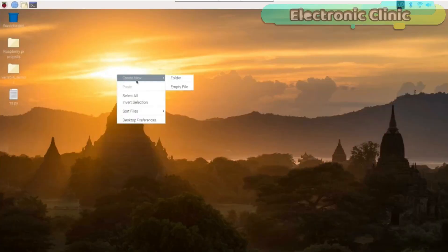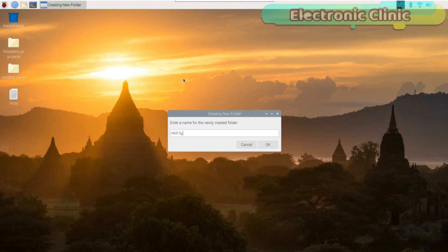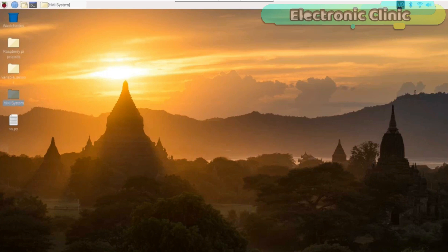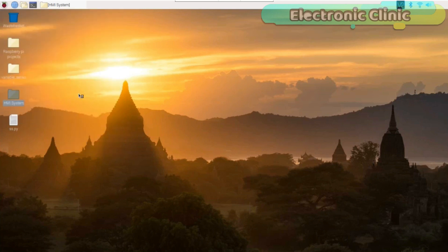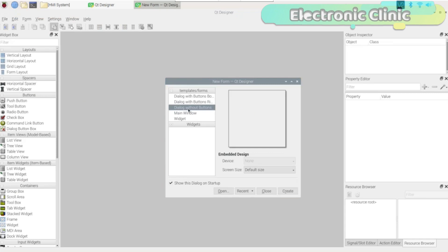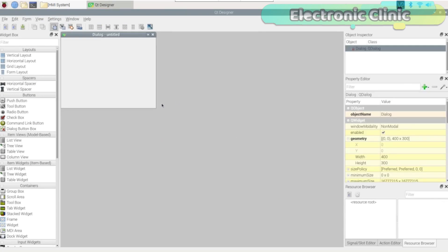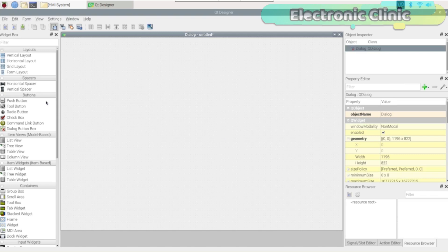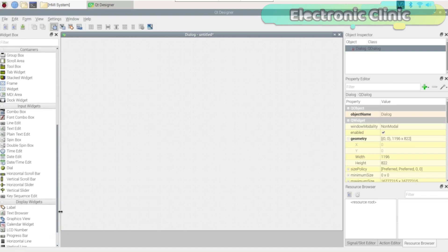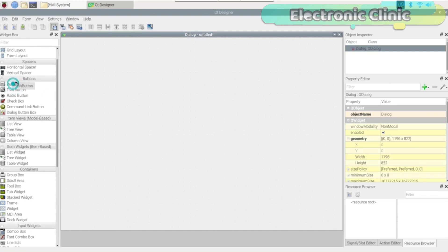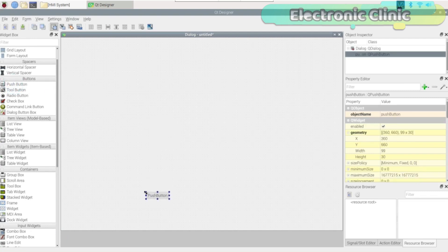I started off by creating a folder for my project files. Open the Qt5 designer software for designing the HMI or GUI application. It is provided with all the components and tools which can be used to design advanced level Raspberry Pi HMI systems. The Qt5 designer software is very user-friendly — drag and drop the component you want to use.